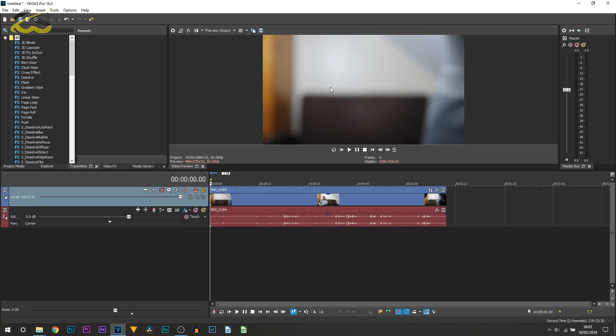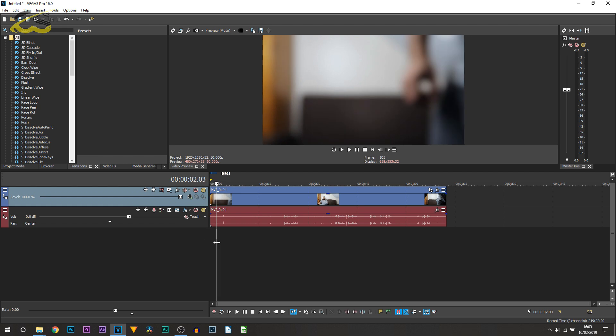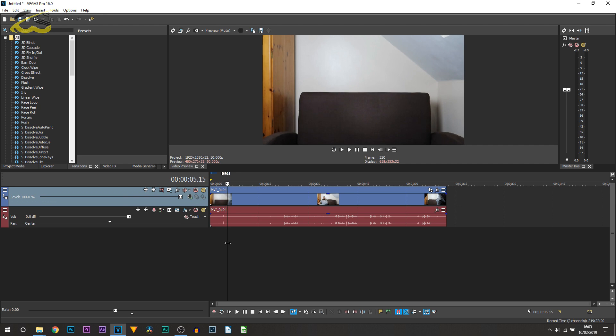So here we are in Vegas Pro 16 and first of all we're going to go over the setup on how you should film this effect. First of all it doesn't need to be on a tripod. Then you want to record the background without you being in it.